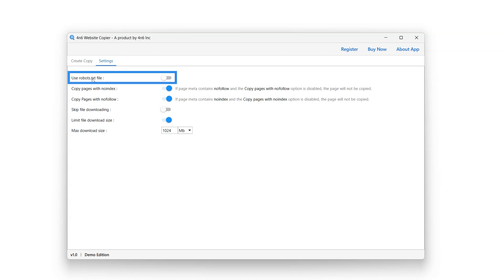When enabled, the robots.txt file will guide the bots about the web pages they can access and which ones they should avoid. Enable or disable this feature using the button next to it.